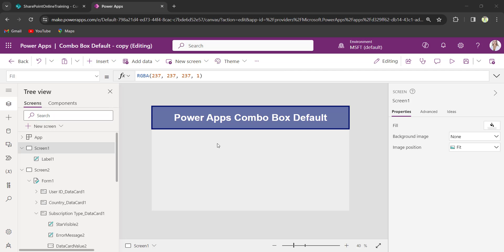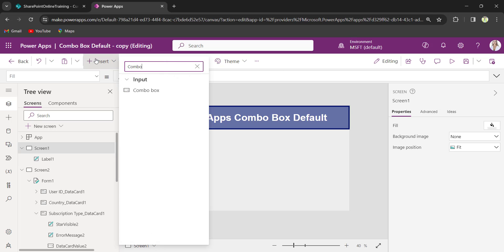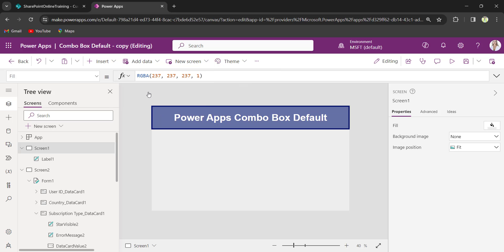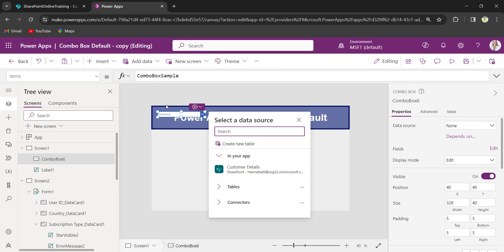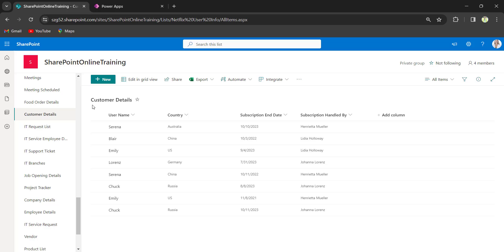On my PowerApps screen, first I will insert the ComboBox control. Then I will set the default value for it. Now for the ComboBox control, I will connect this to my SharePoint list column. I have a SharePoint list as my customer details. I will bind this country column to my PowerApps ComboBox control.